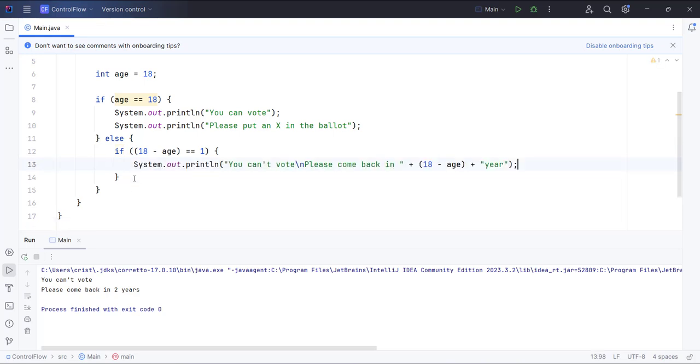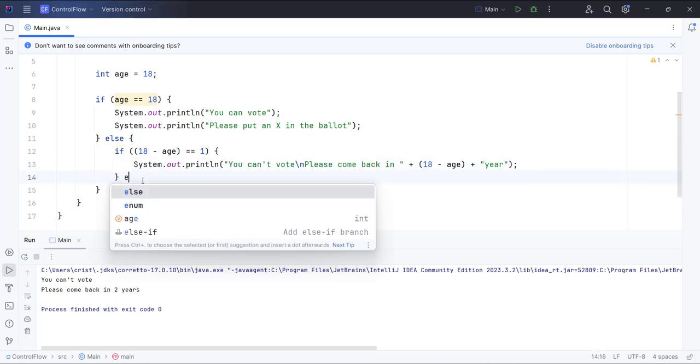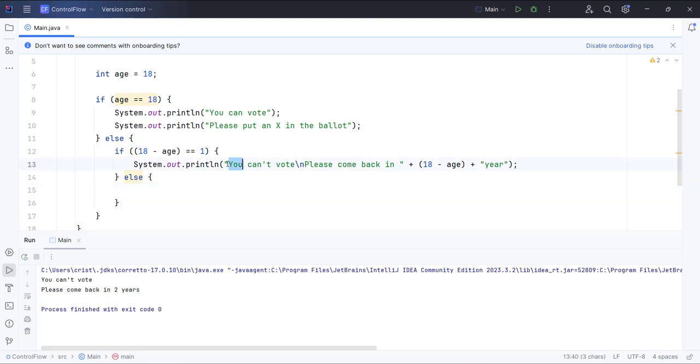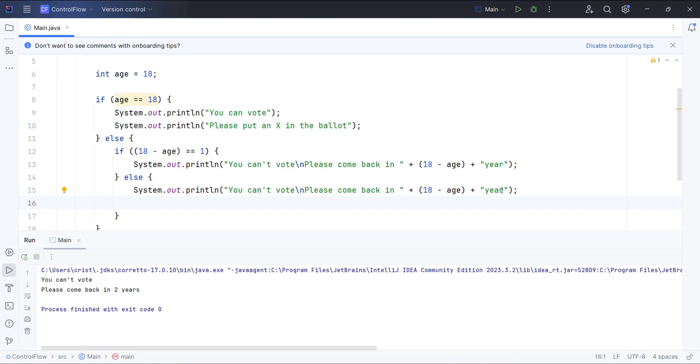Else, it's going to say years because that means there is more than one year until that person can vote. I'm going to copy this and paste it here. It's going to say years.